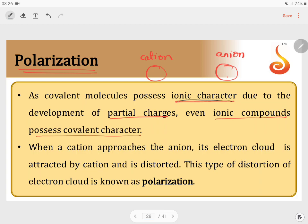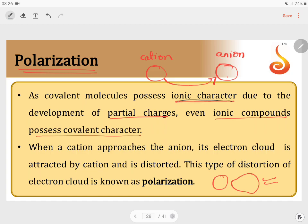When the cation approaches the anion, its electron cloud is attracted by the cation. The cation has a positive charge and tries to influence the electron cloud of the anion. This type of distortion we call polarization. The anion cloud is no longer symmetrical — it becomes slightly distorted.